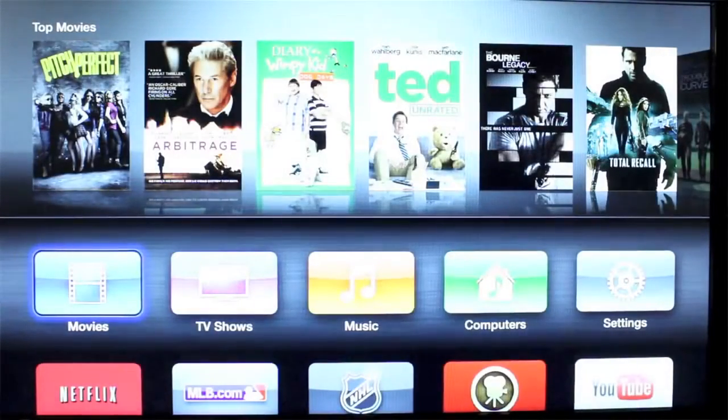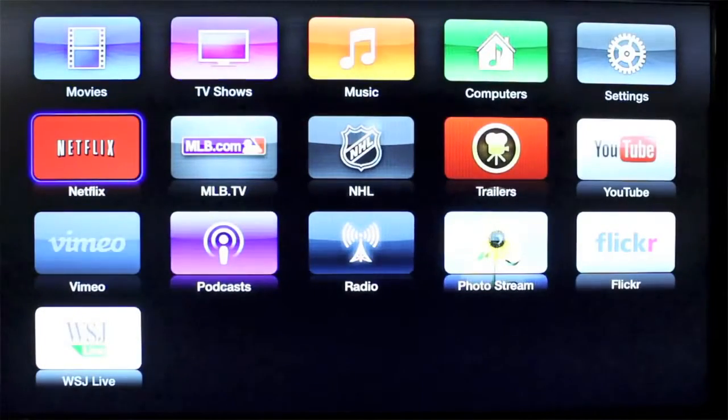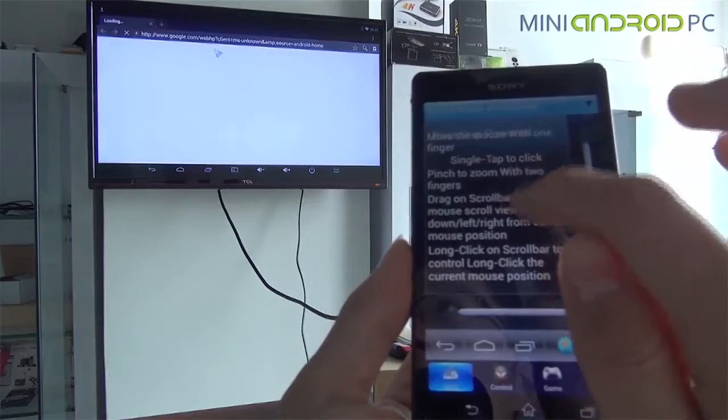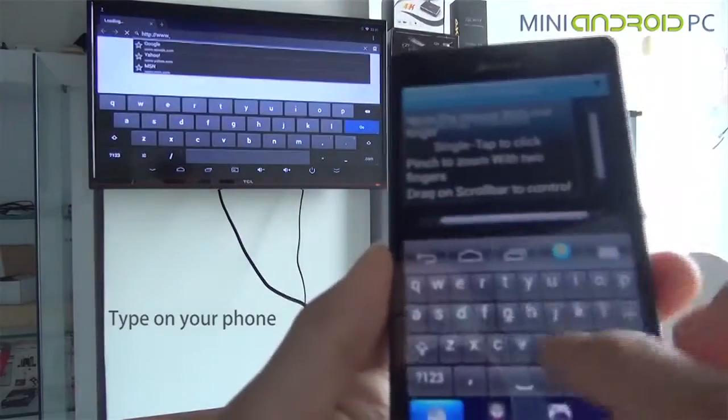Beyond those two, there are a whole host of set-top boxes out there priced from as little as 2,000 Kenyan shillings. They come in all shapes and sizes to suit your setup. So, if you're looking to enjoy smart TV features but you're not in the market to buy a new TV, a set-top box is a great way to enjoy these features.